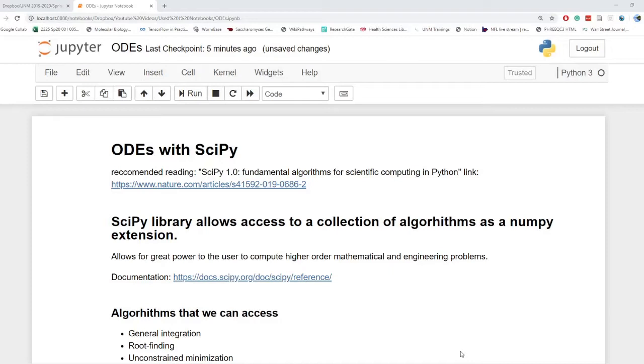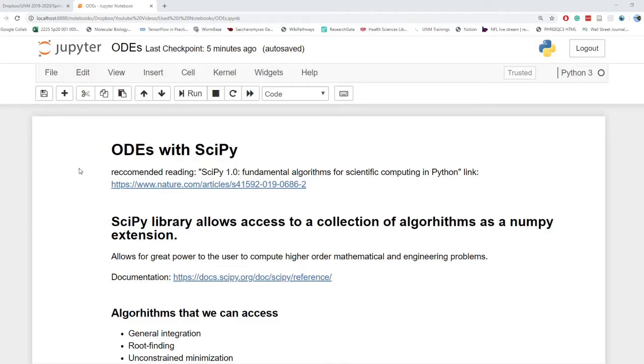I switched from my usual Google Collaboratory platform to Jupyter Notebooks. My drive was getting a little bit clogged up. I'm running low on memory, and I don't really want to pay for more memory.